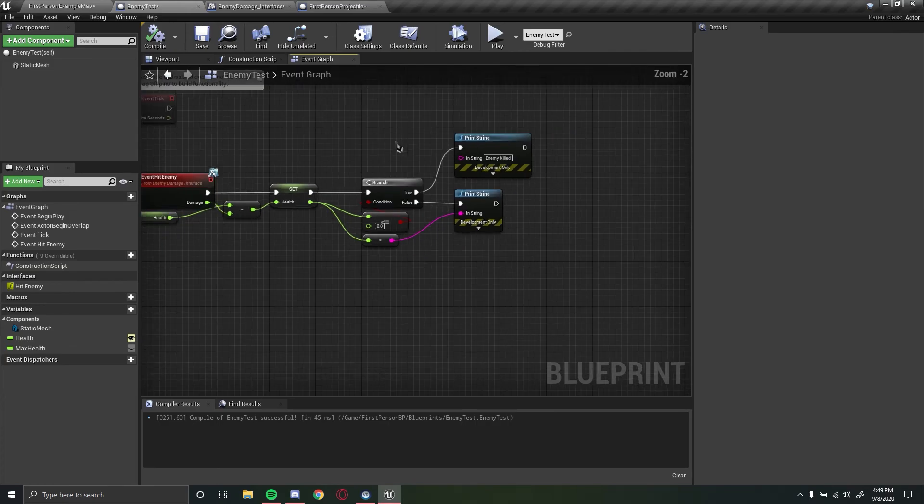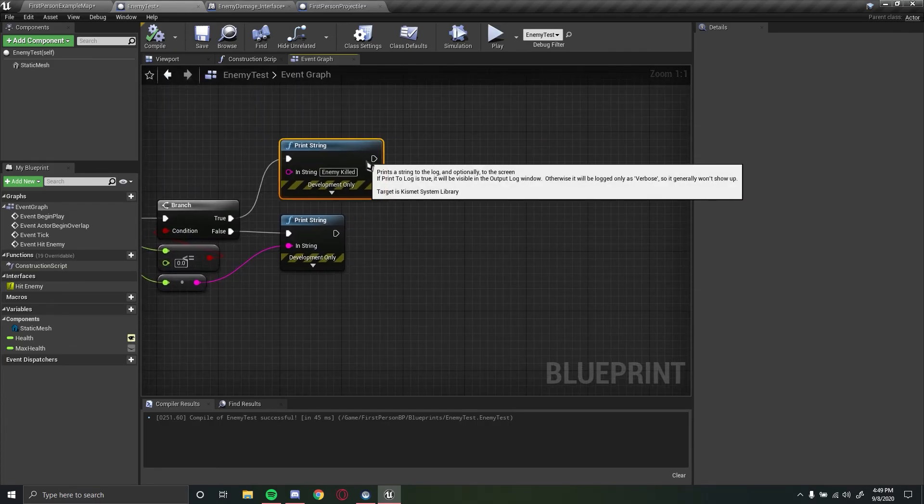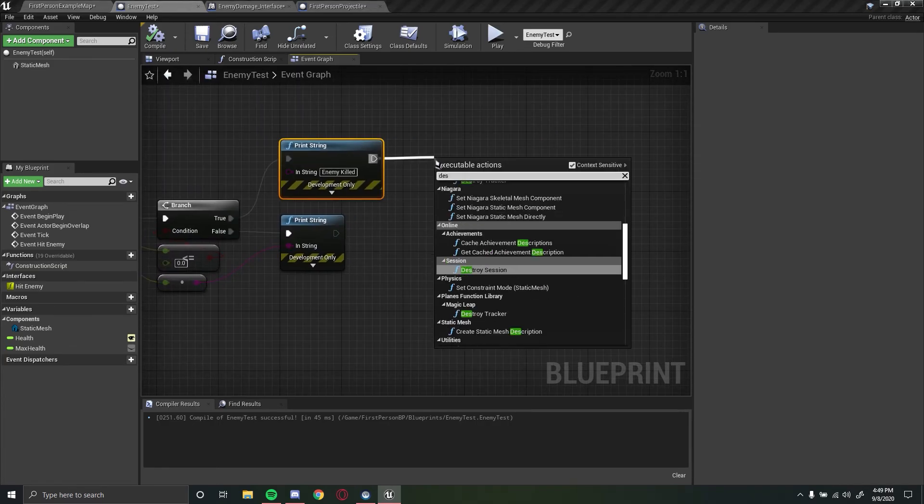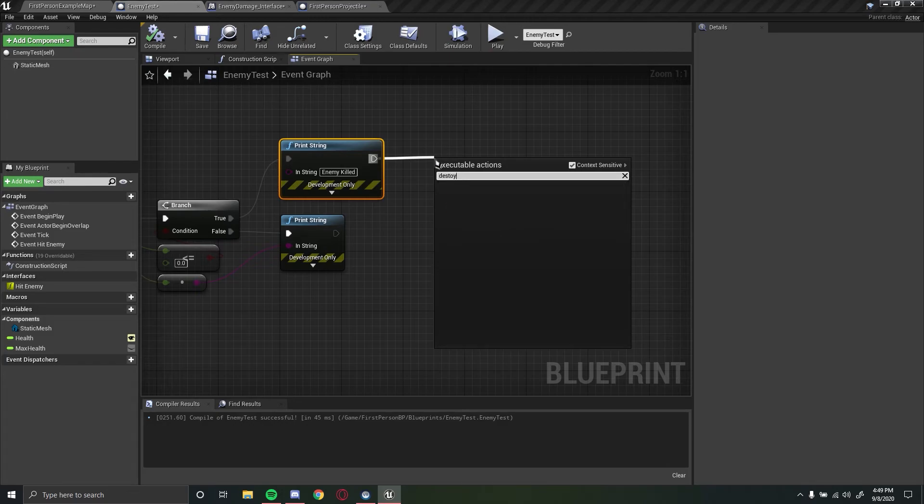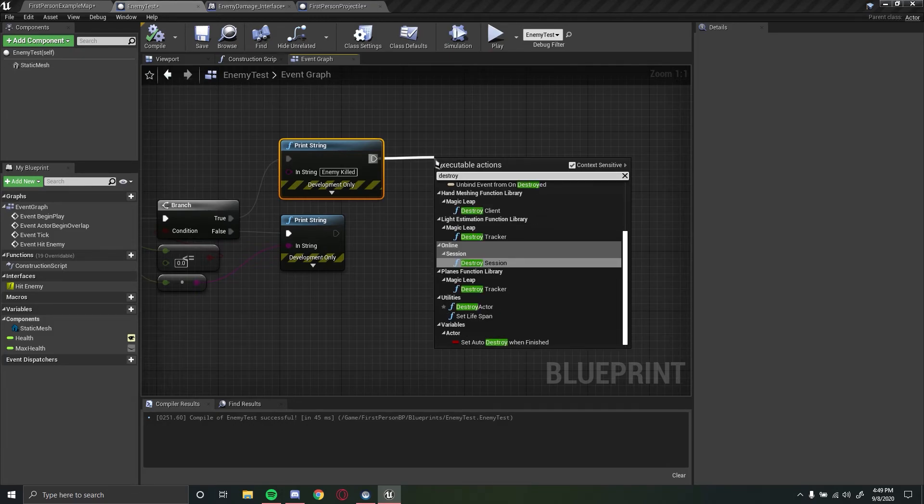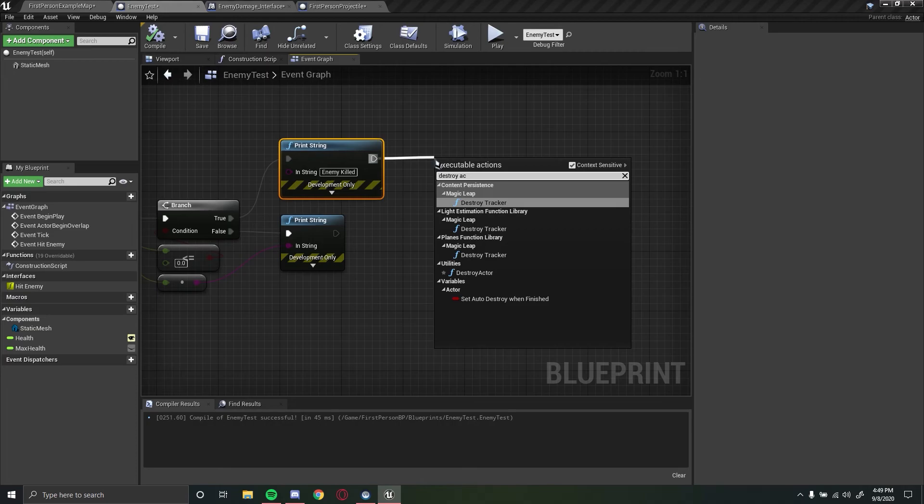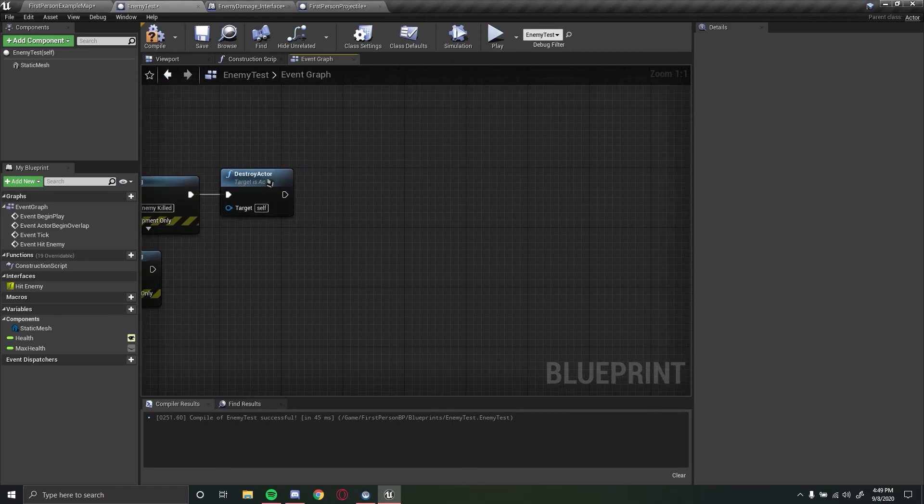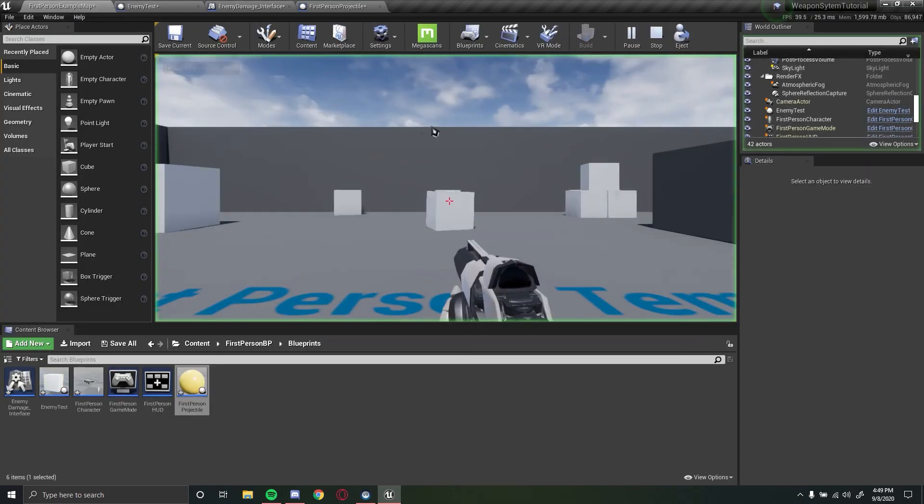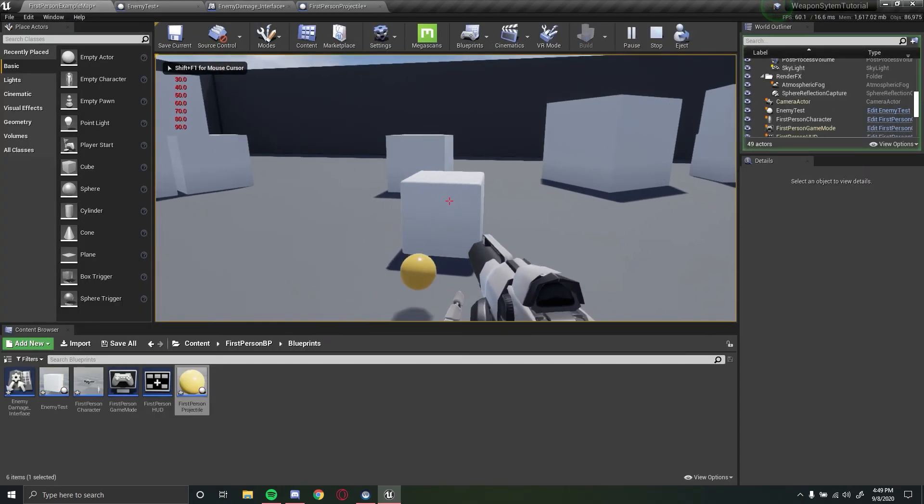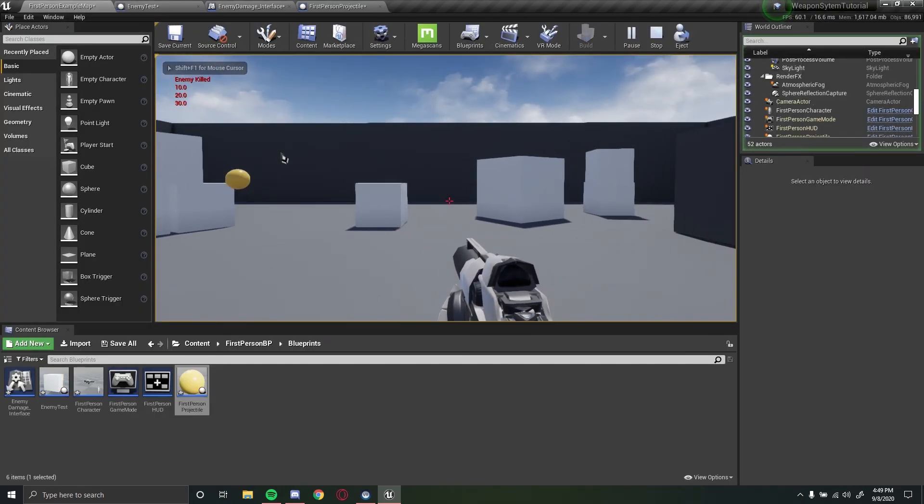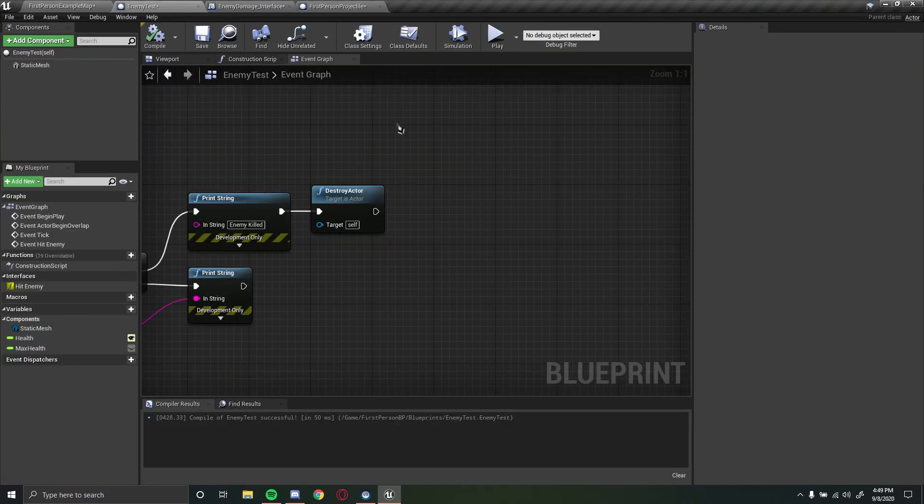So now we actually want to despawn the enemy or delete the enemy when it dies. So we could do a simple destroy actor right here so it'll destroy the actor just like that. So now if we kill the enemy in here, enemy killed, the enemy has been destroyed.